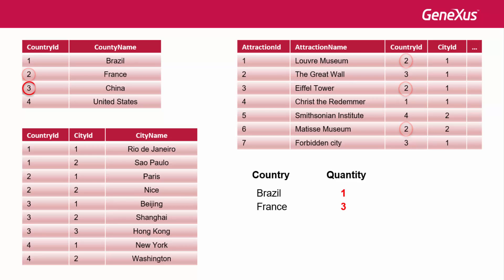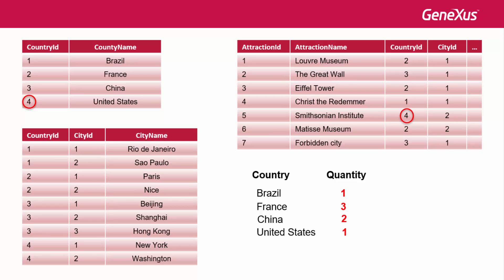Next, it iterates the following record, 3, China, and counts 2 attractions. Lastly, only one attraction is found for the United States. In sum, it works as if we had defined this explicit filter condition in the formula.